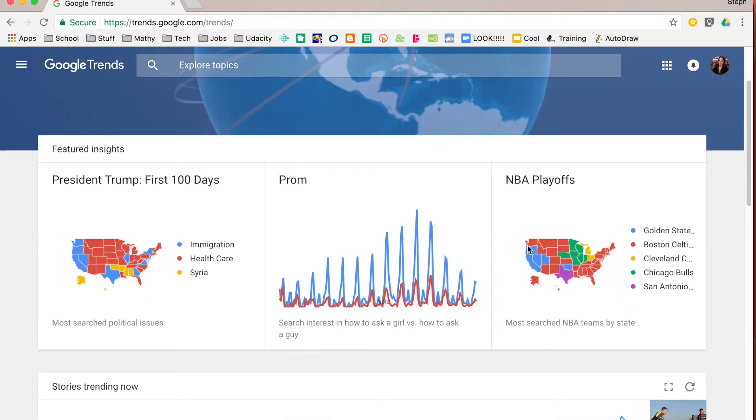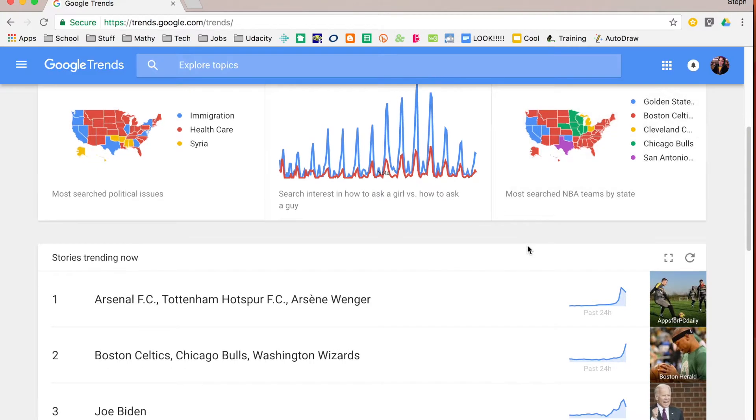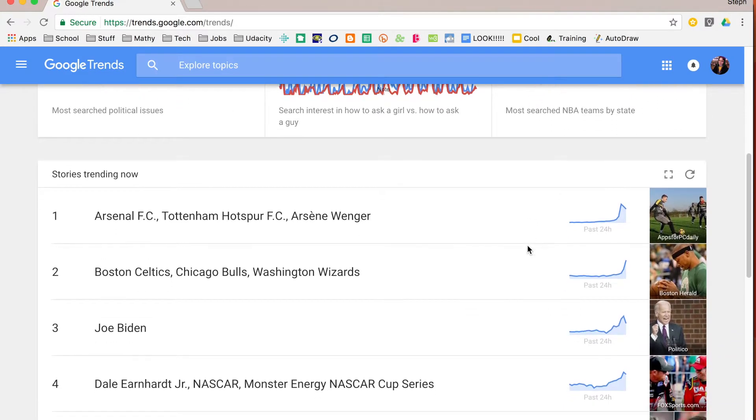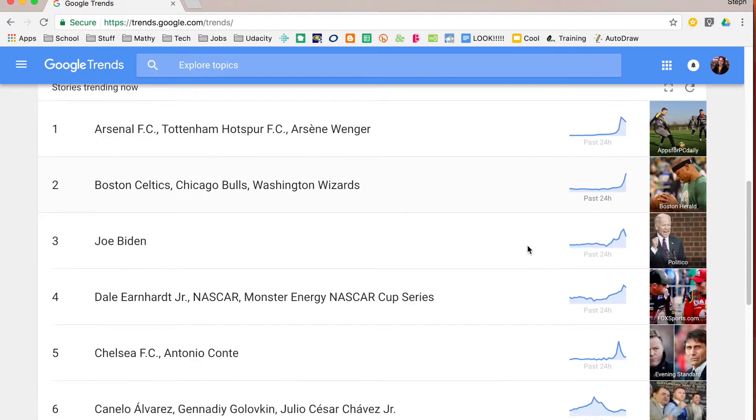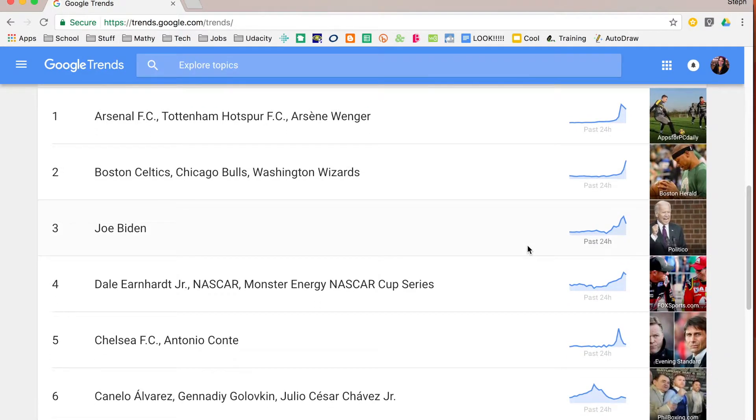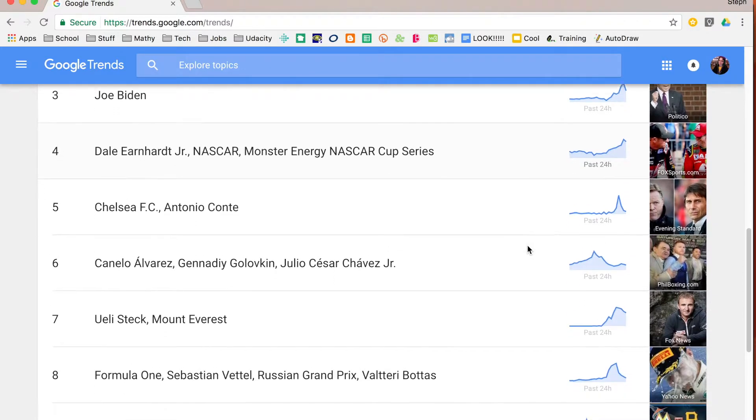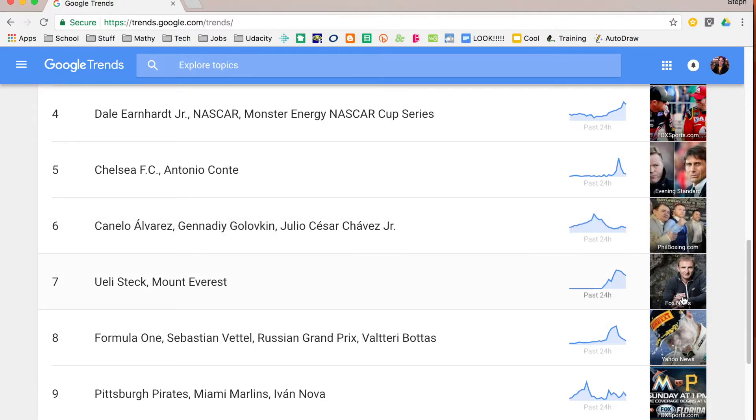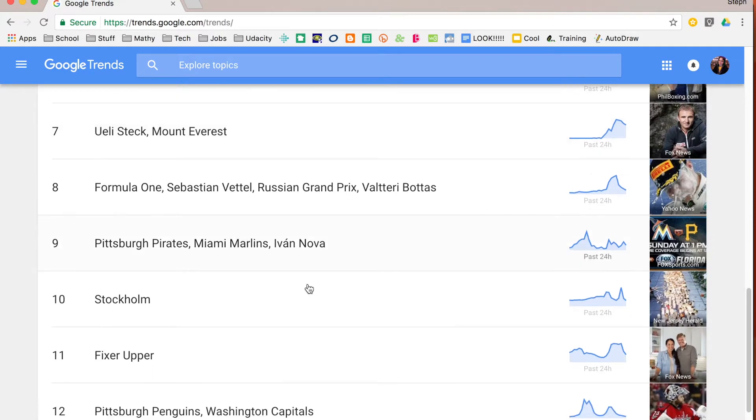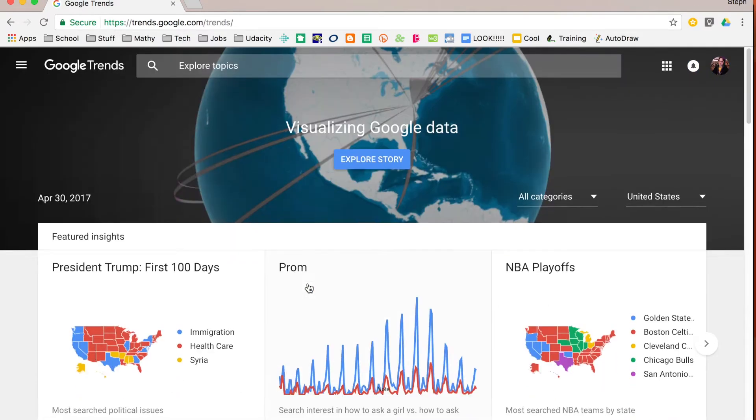If you scroll past the featured insights you're going to see what are popular stories that are trending, what are things that people are looking at or interested in in the past 24 hours. It gives you a little line graph there for you to see as well as an image. And if you click on those you're going to be able to get more information about those particular things.